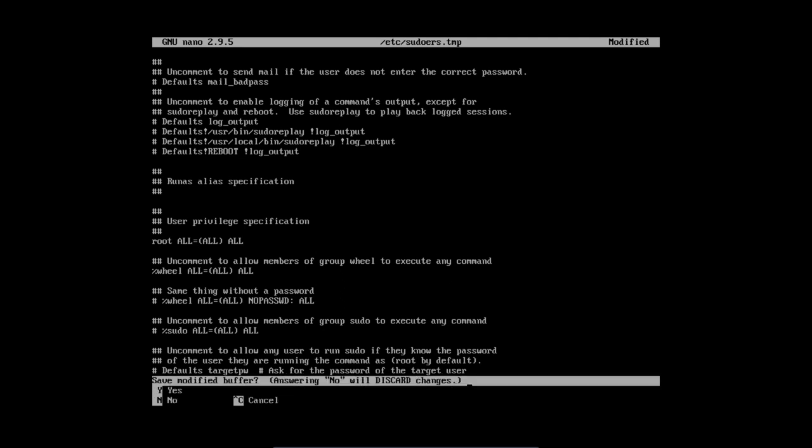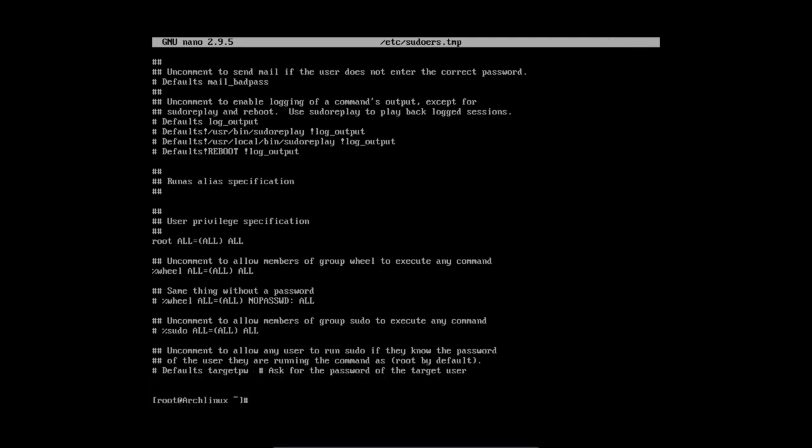Ctrl X, we save it. Say yes. And we press enter. That's it. So we have now rights to sudo things.